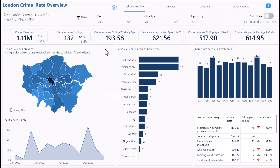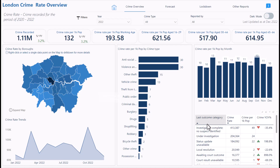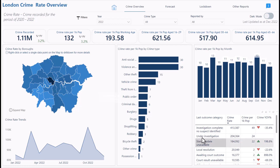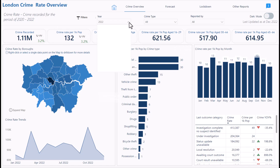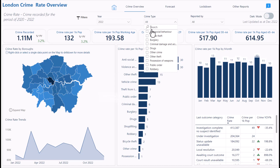This is the overview page. I can see crime rate by borough, crime rate trend, crime rate per 1,000 population, crime by type, crime by month, and the outcome of investigations — how many crimes fall under completed investigations versus under investigation. I can also see the change compared to last period. These are slicers you can click on and search.